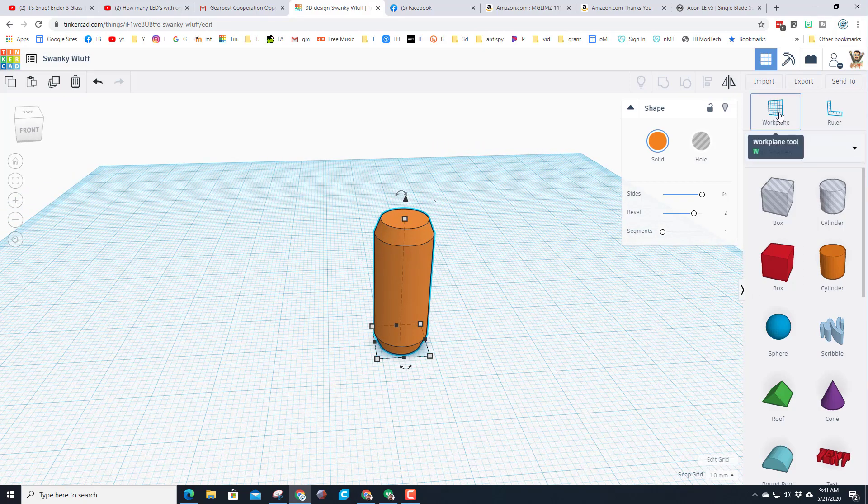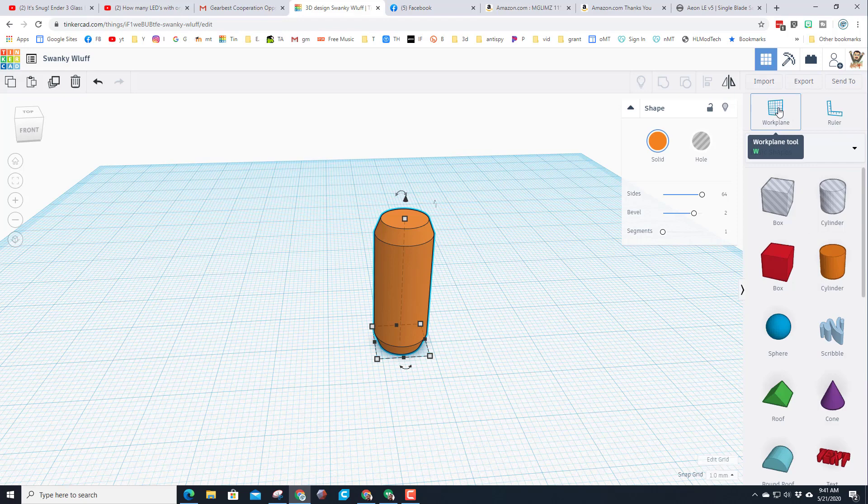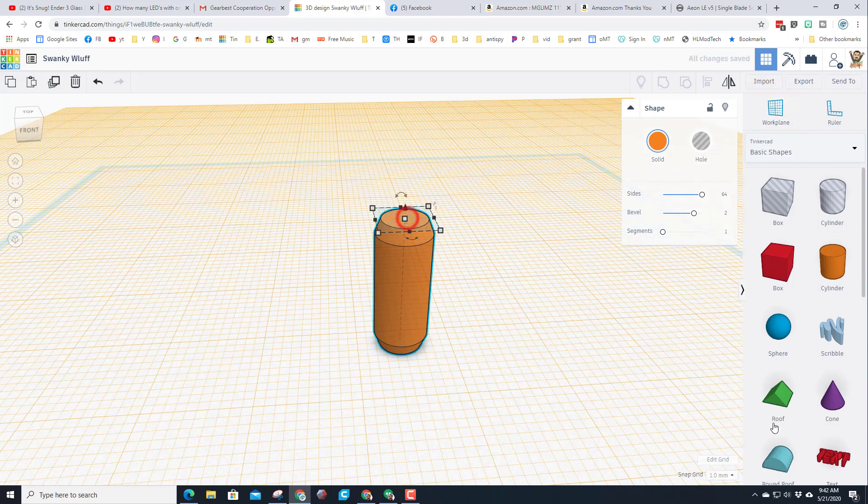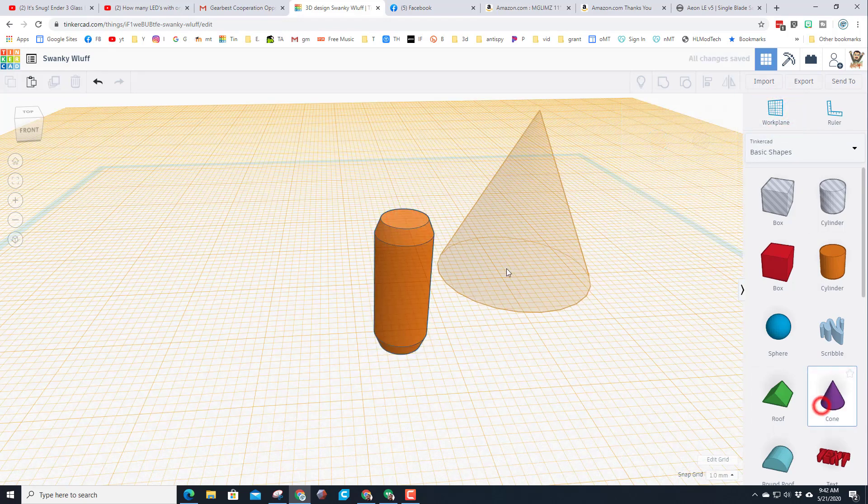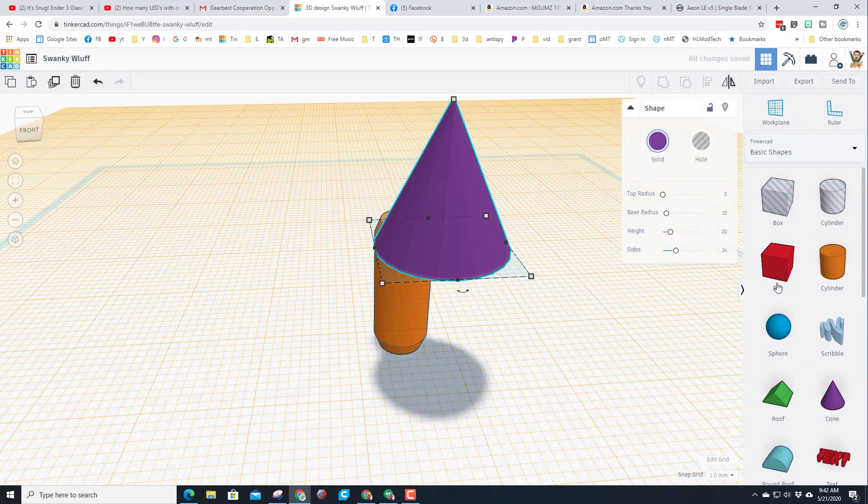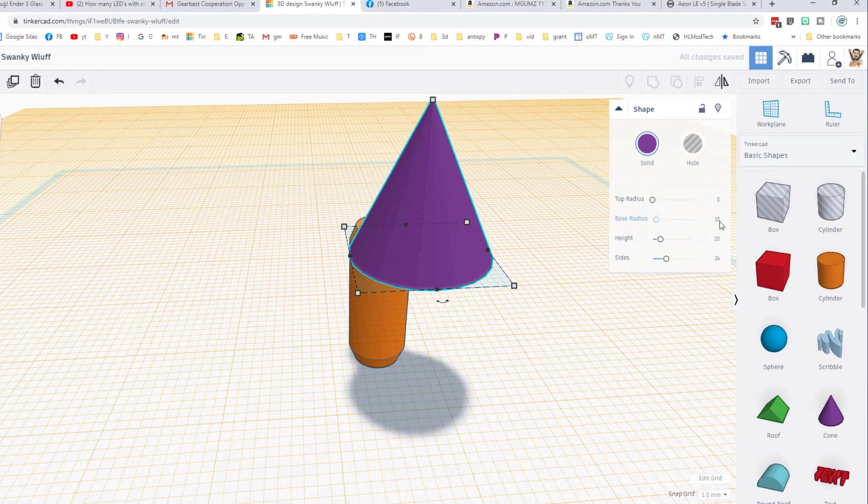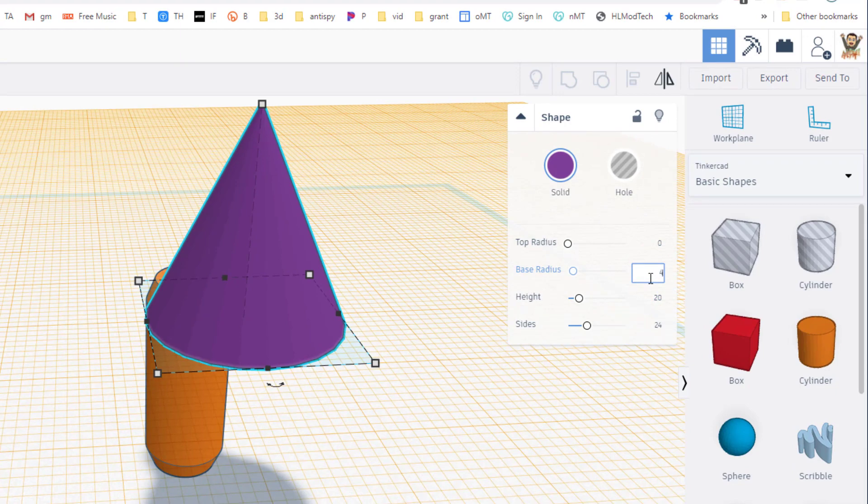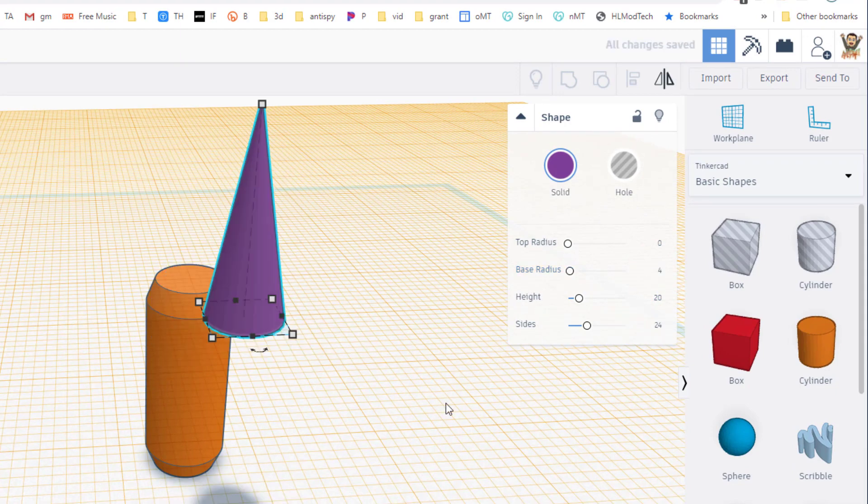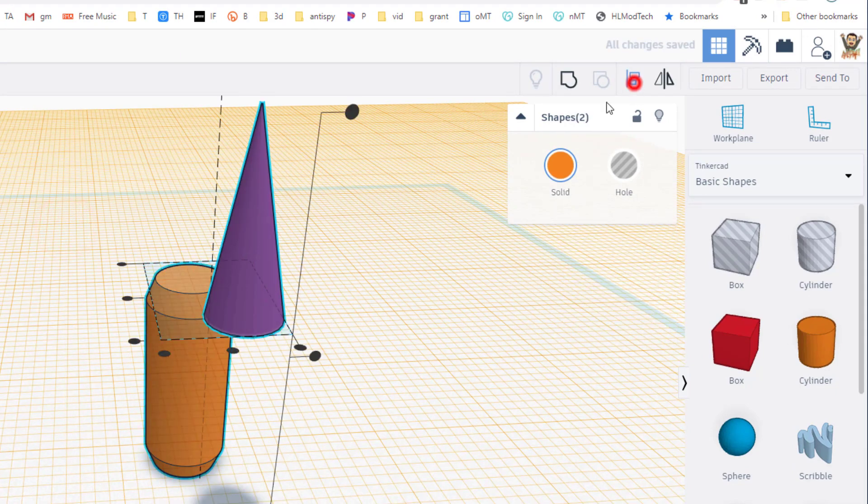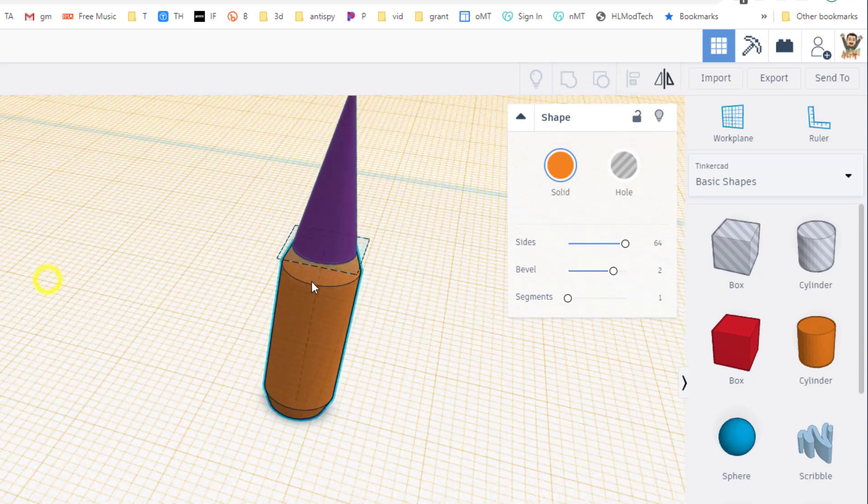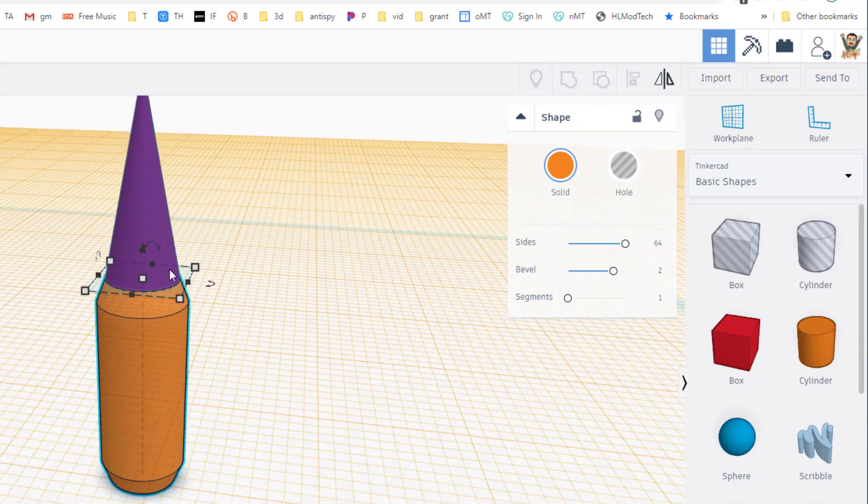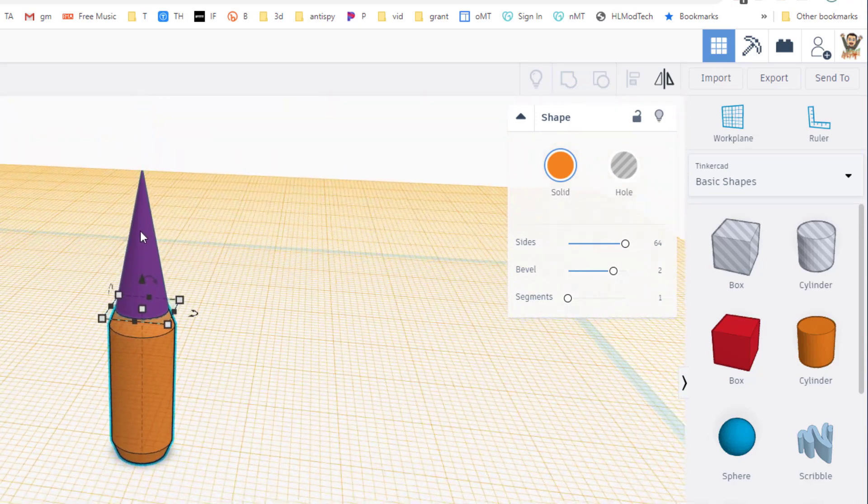Let's set the work plane up here and bring out a cone. Fill in the base radius with the number 4. If you remember we did 10 for our diameter of our cylinder and then we tapered 1, so that's why we use 4. Let's select both objects, choose those center align buttons and it fits perfectly.